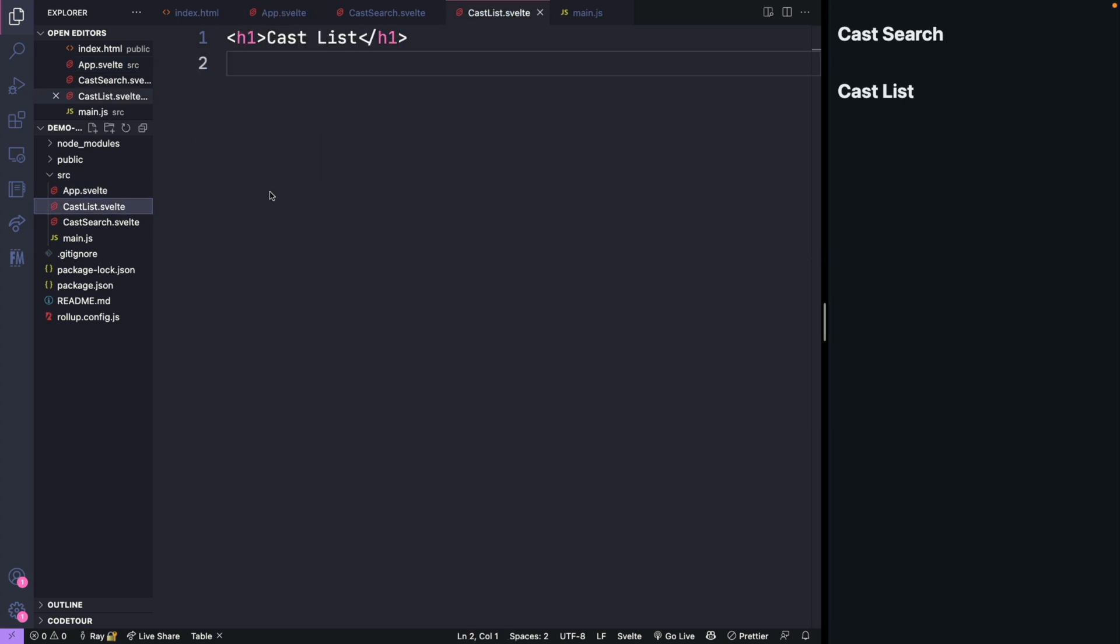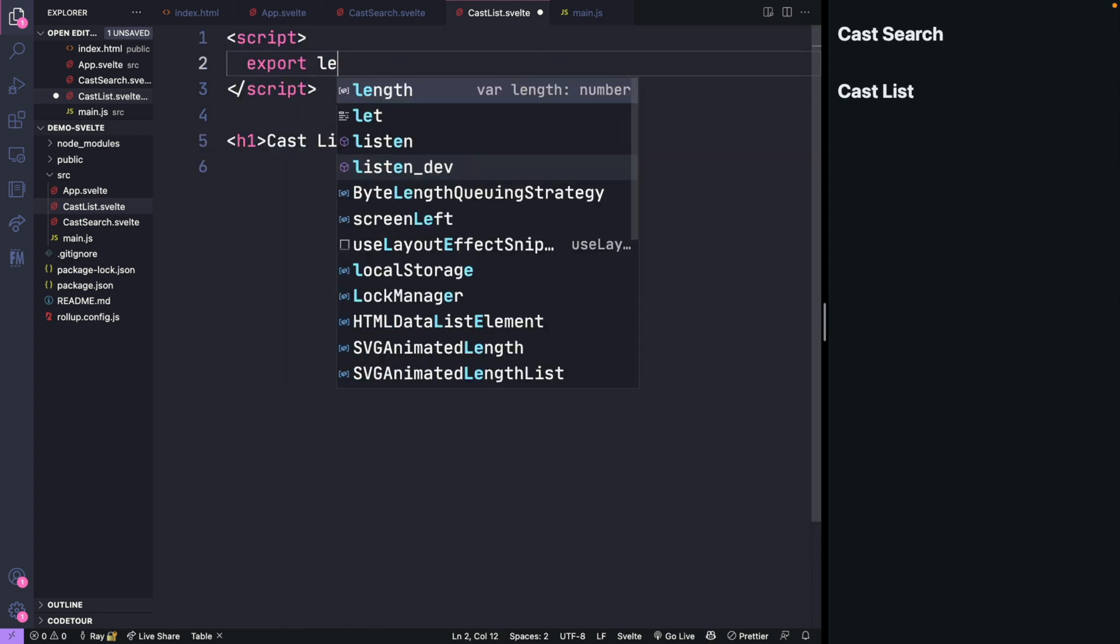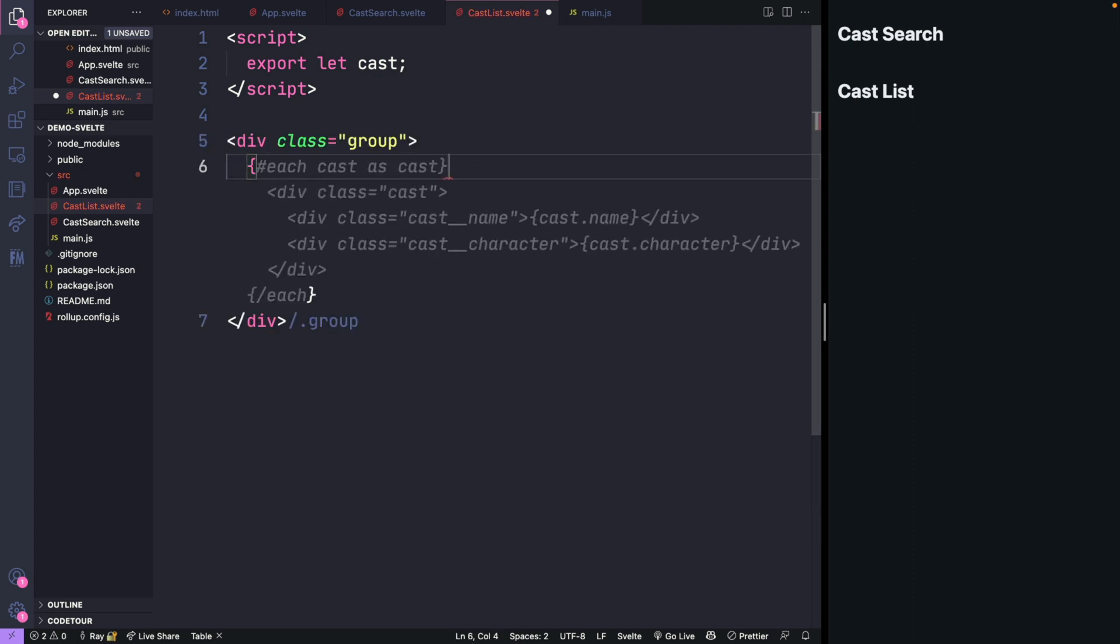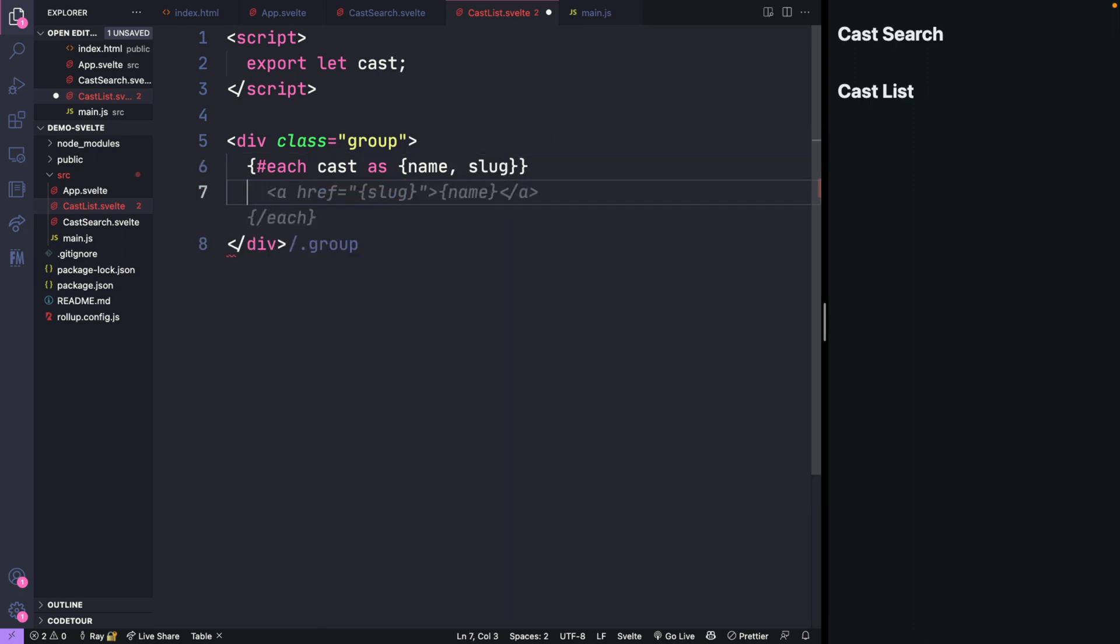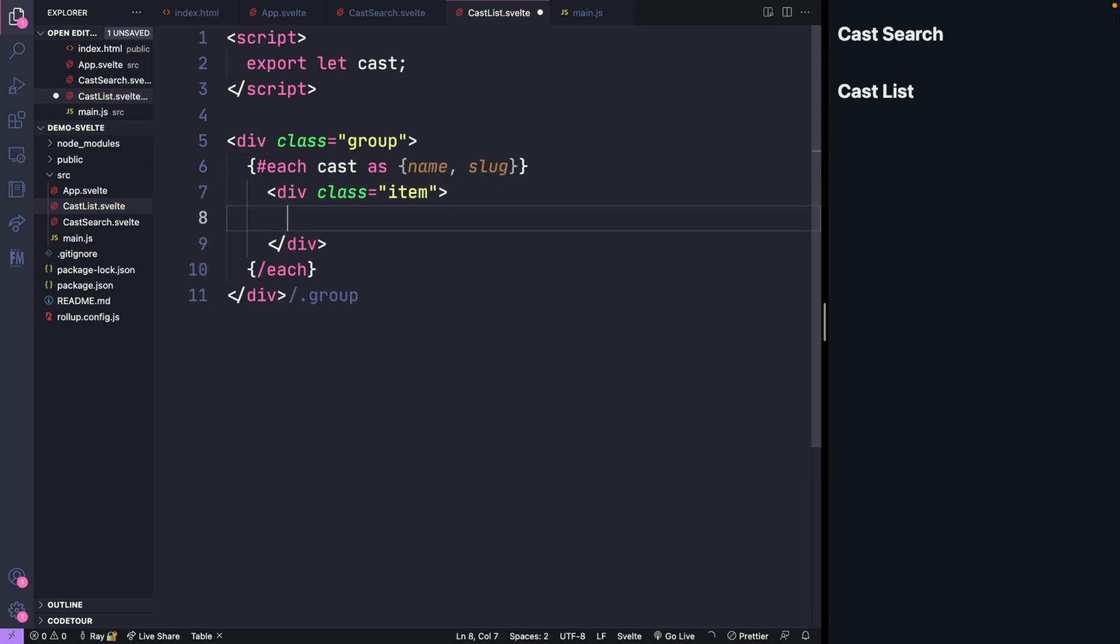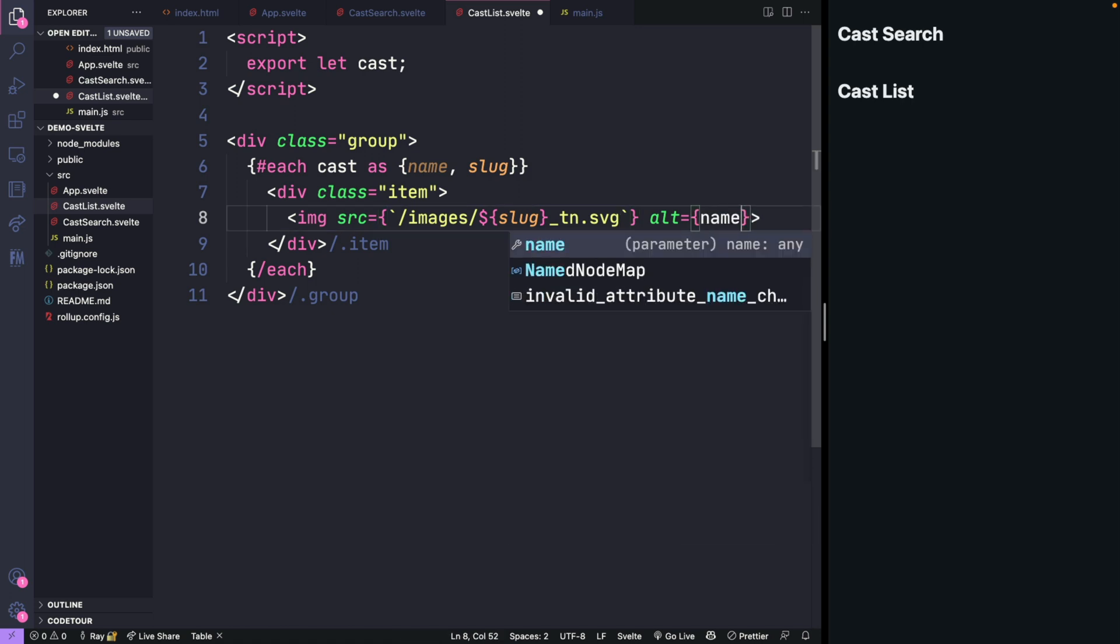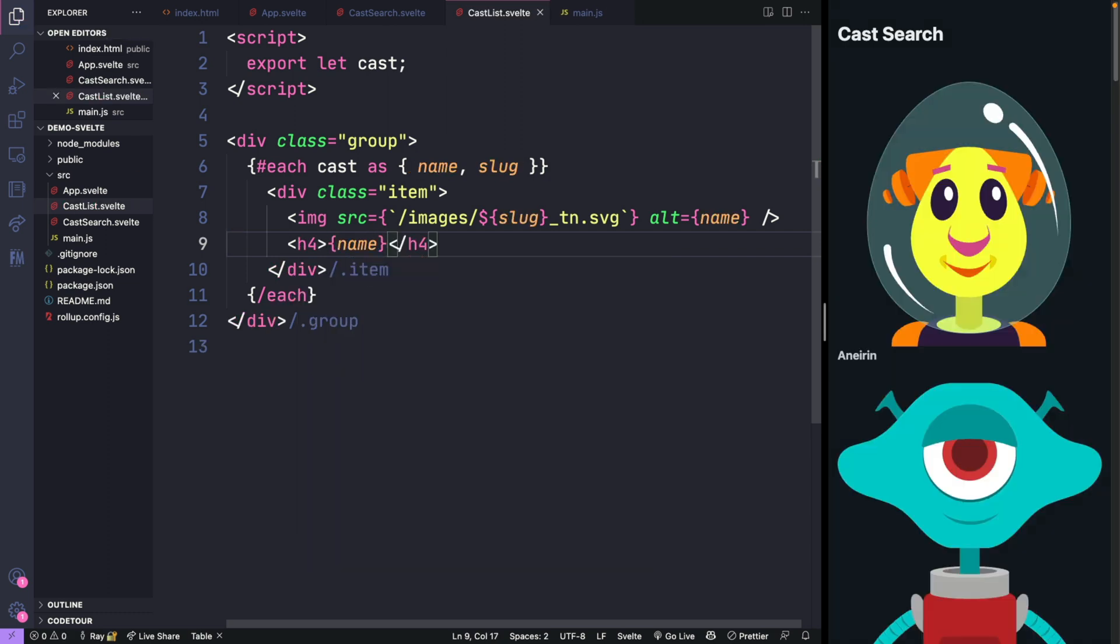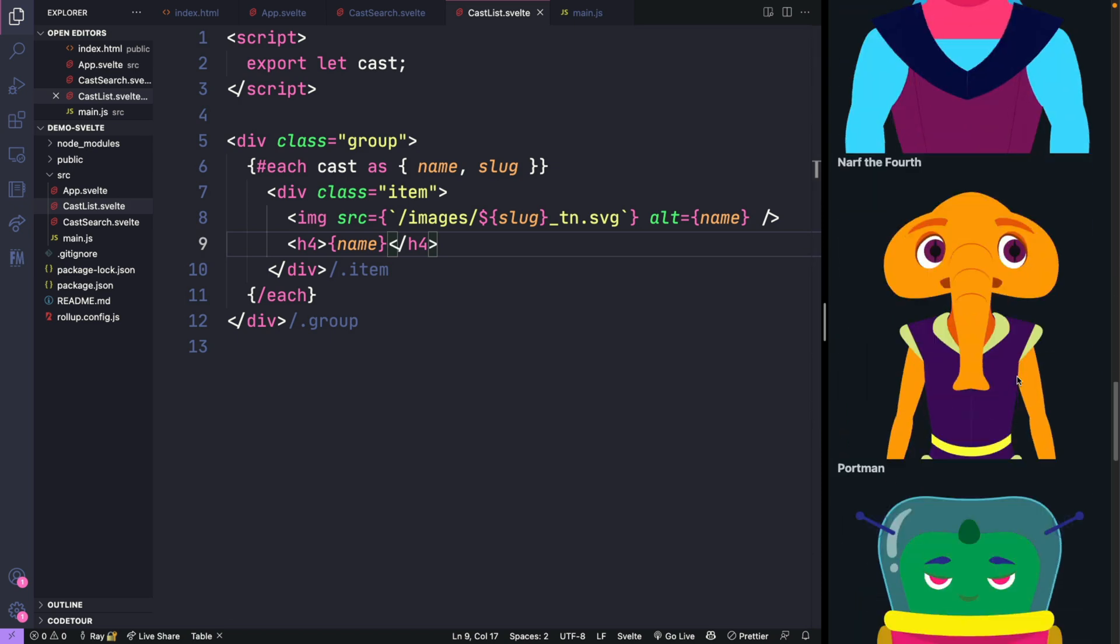Once I have that, I can pass that along to the component. Let's go to the cast list and we'll need to expose that variable that we passed into this component. Then we'll create some HTML to receive the values. To look through the values, we'll use the each statement and I can destructure the values so that they're received into different variables. Whenever you do an each statement, you need to close it out with a closing version. Now in here, you just put the items that you want to loop through. My images are all in the images folder and they have an extension of underscore tn.svg. For the alt tag, I can just use the name parameter. I'm also going to use an h4 tag here to output the name.